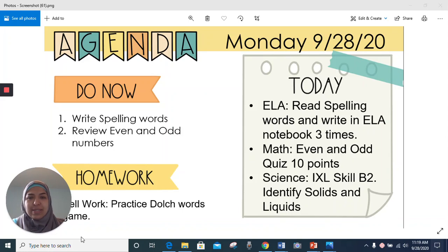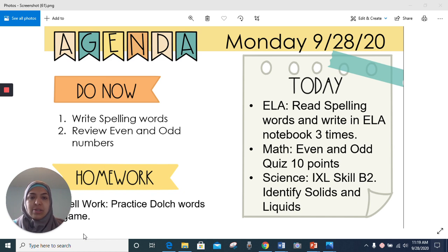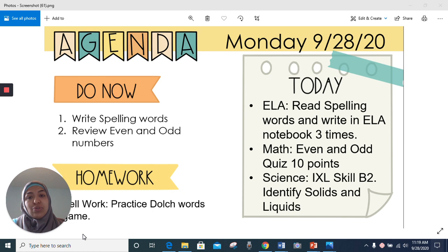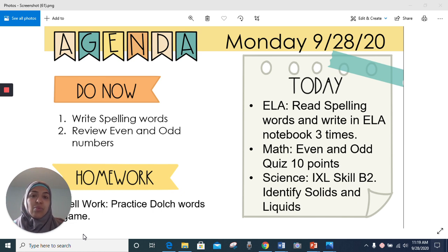Good morning, everyone. Today is Monday, September 28th, 2020. This is our agenda for today. It includes the things that you have to do alone at home and things that we have during live session.